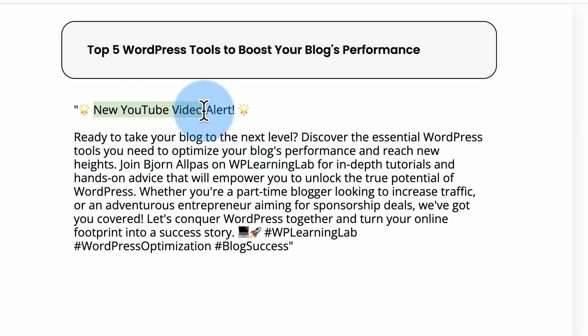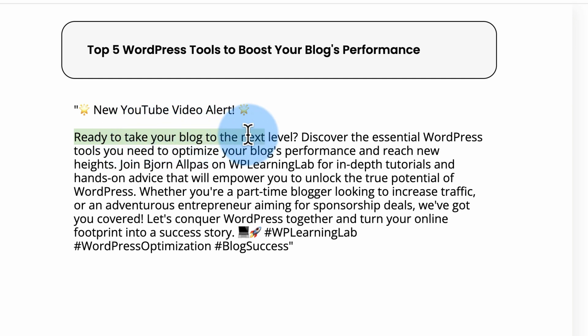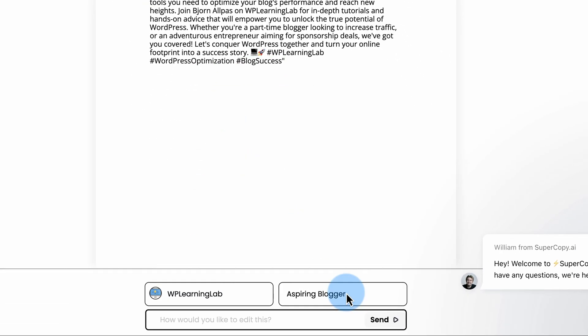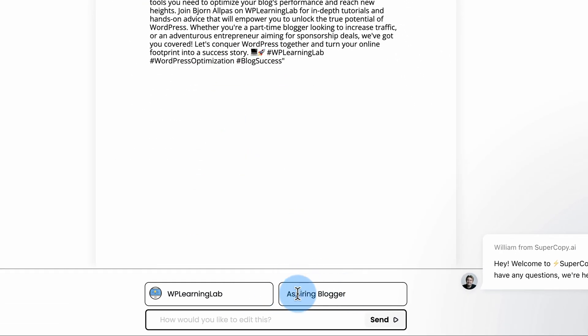First is new YouTube video alert. Second, ready to take your blog to the next level, focused on Barbara the Blogger, which is pretty sweet. Another mention of blog here. Part-time blogger. Entrepreneurs. Blog success. An aspiring blogger is the label for the persona that Supercopy gave.